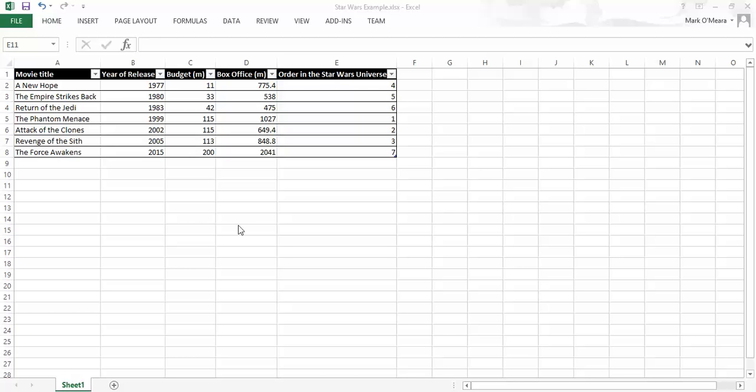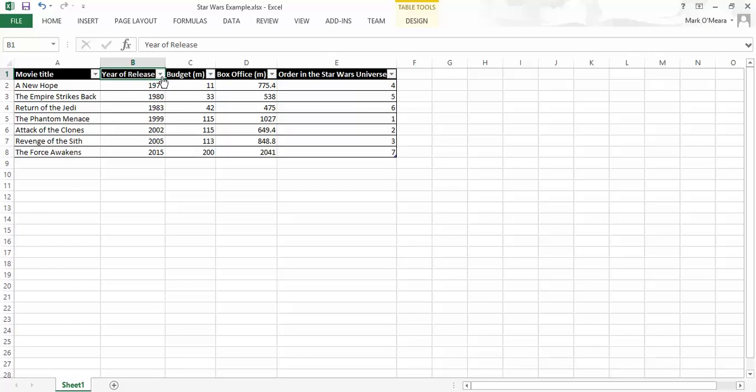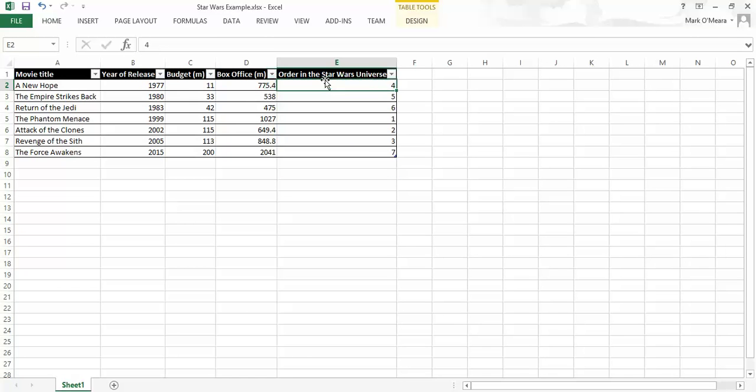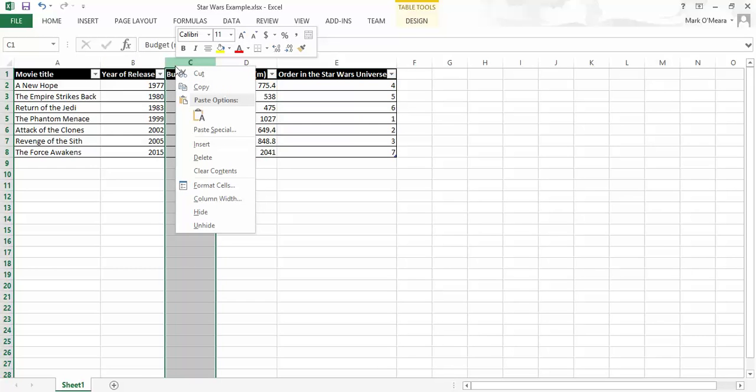So let's say that I've put it together and I realize here that in actual fact I'm missing some information that I wanted. I've got the year of release of the films, the budget, how much they made at the box office and what order they are. And this is all really useful.